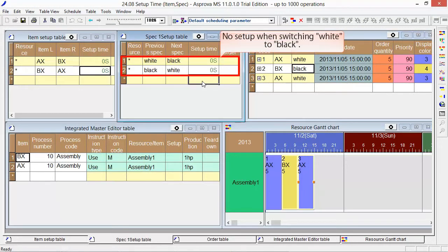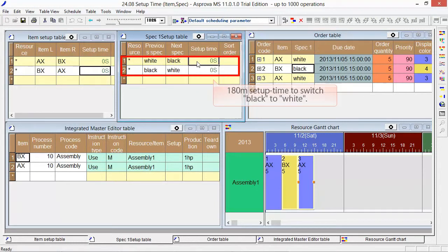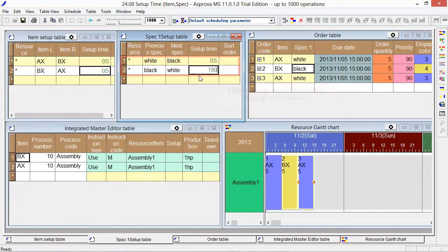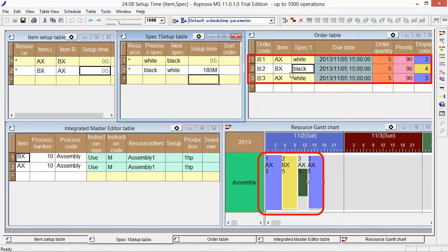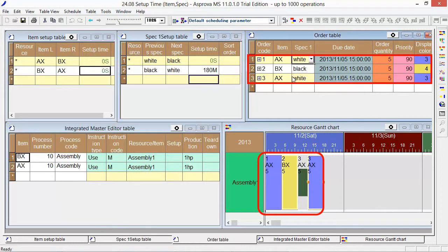Set 0 as white to black and 180 as black to white at the setup time. The Spec 1 of orders 1 and 3 is white and order 2 is black.